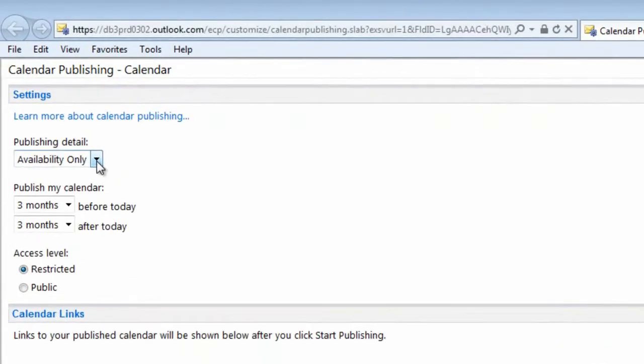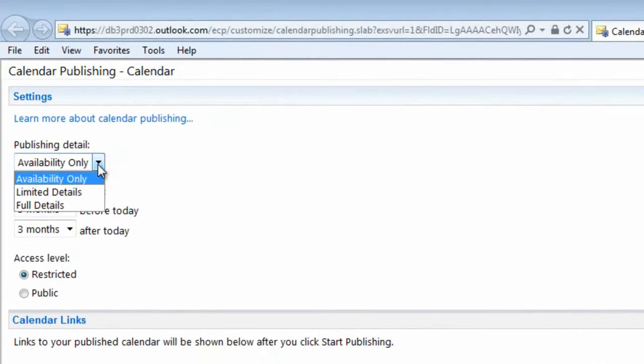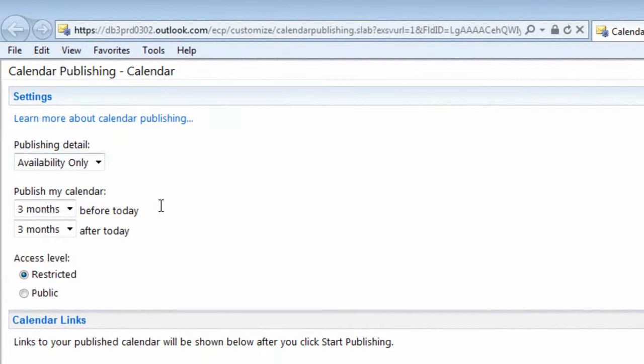Here you can select how much information you want to show and you can select what date range you want to share.